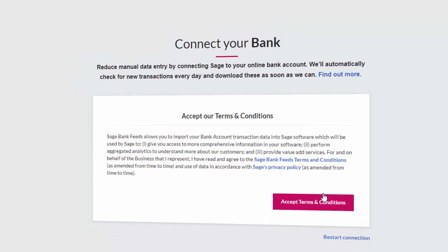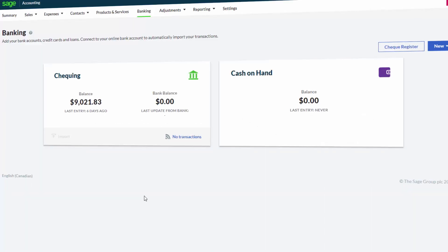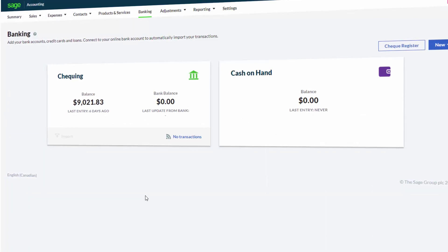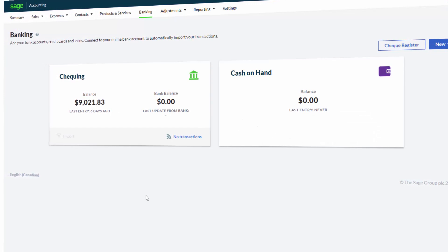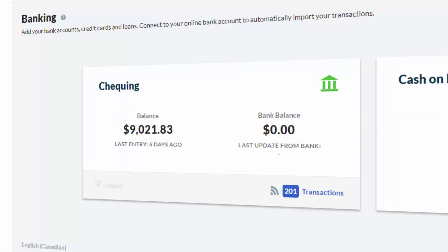You will be asked to read and accept the terms and conditions. It will then request some security information to finalize the connection to the bank feeds. Once connected, from the Banking tab, you will now see it showing as no transactions or a certain number of transactions.